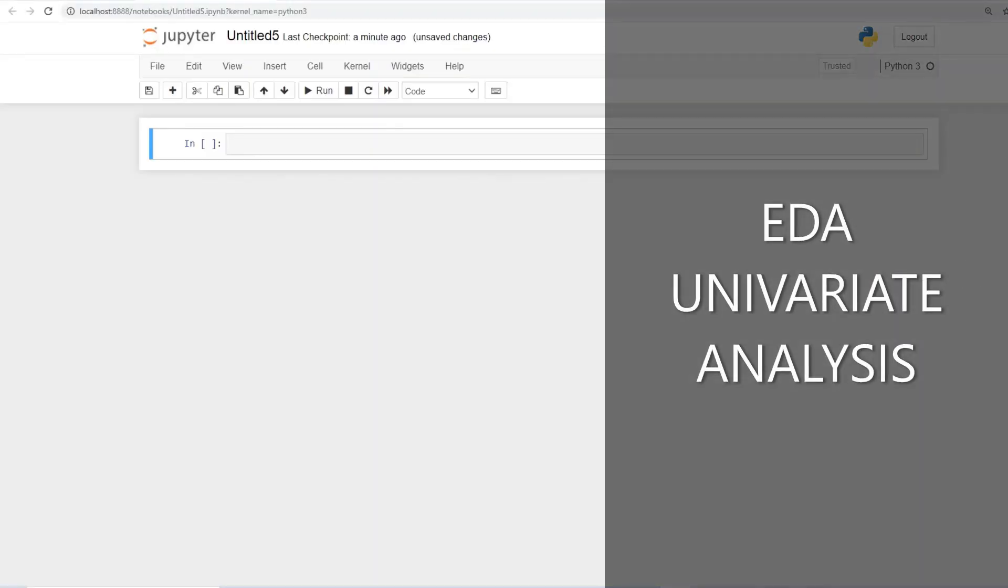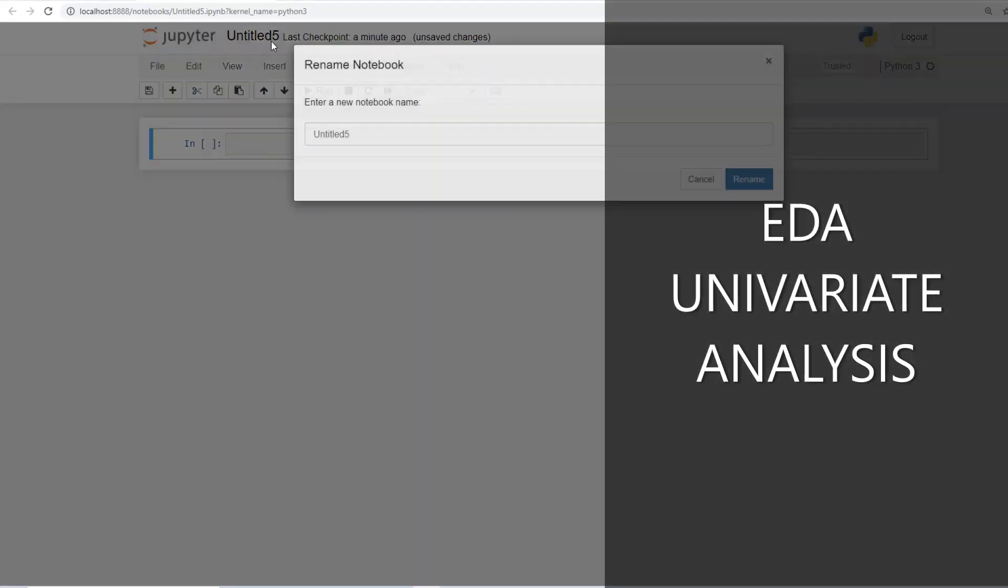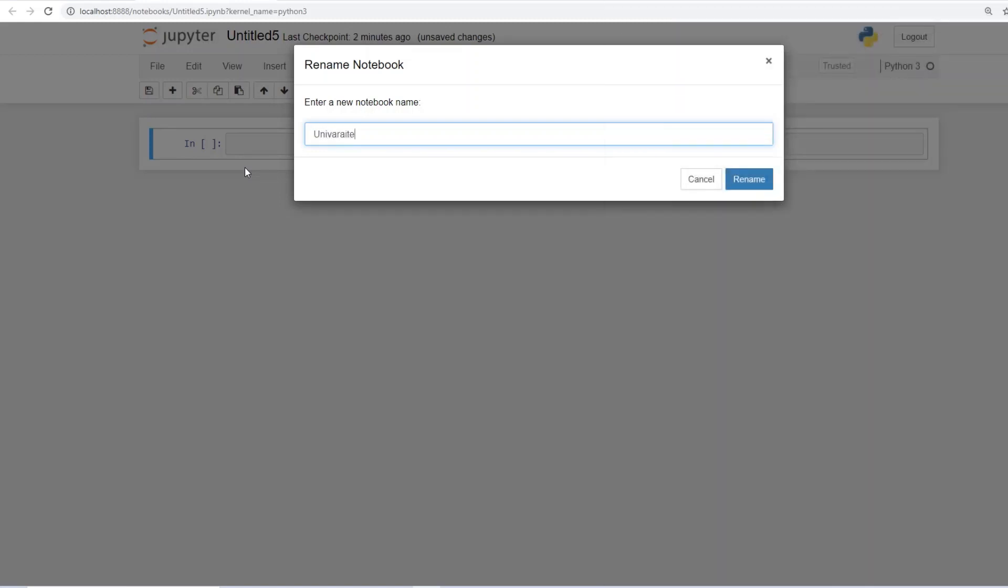Welcome to today's hands-on session on EDA univariate analysis. So let's get started. Let's name this more appropriately to univariate analysis.